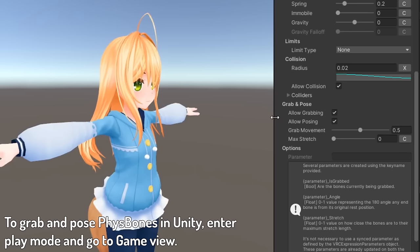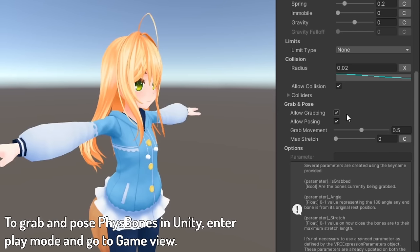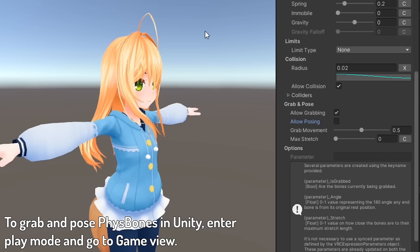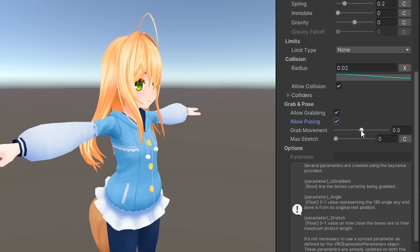Under grab and pose, you can choose whether or not you want to allow players to grab the bones or pose them in place. Grab movement affects how grabbed bones move.